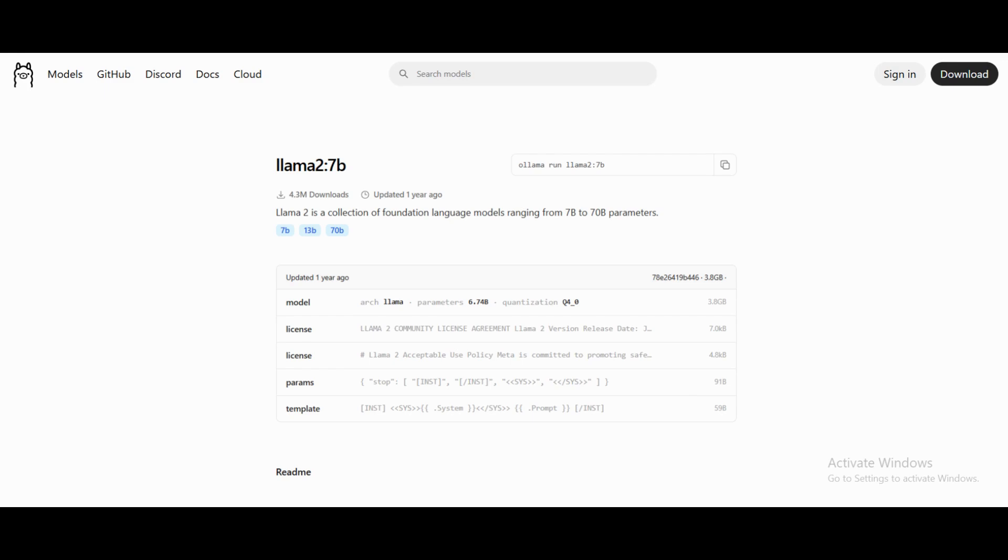We'll be downloading the LLAMA 2 model using our Windows terminal and also we will be seeing how to interact with the terminal. So to install it, first you need to go to the LLAMA platform.